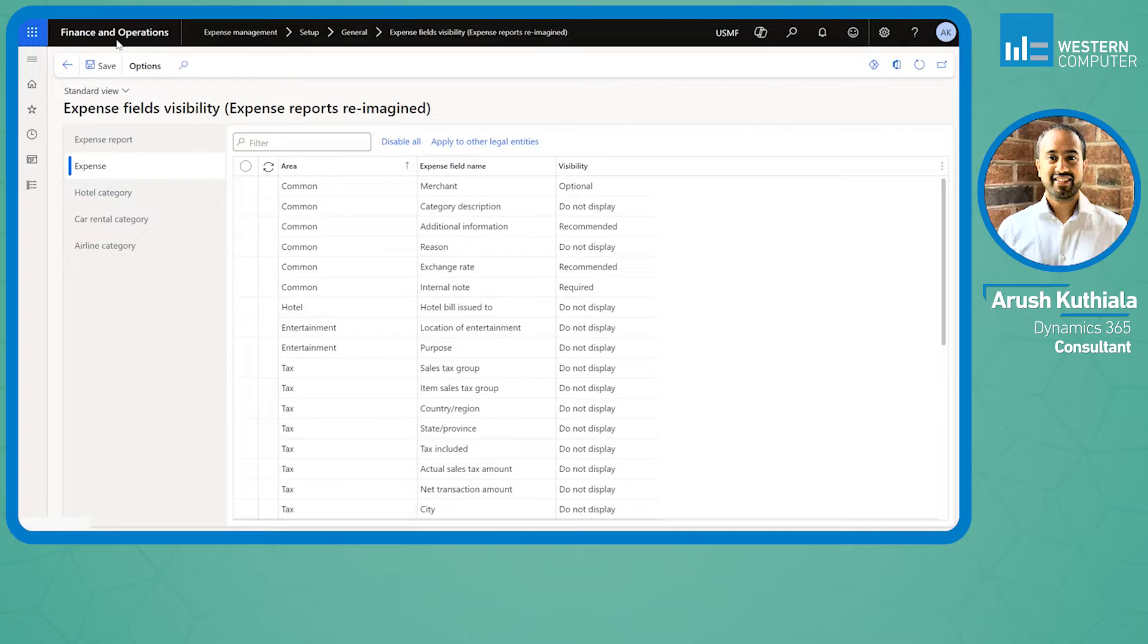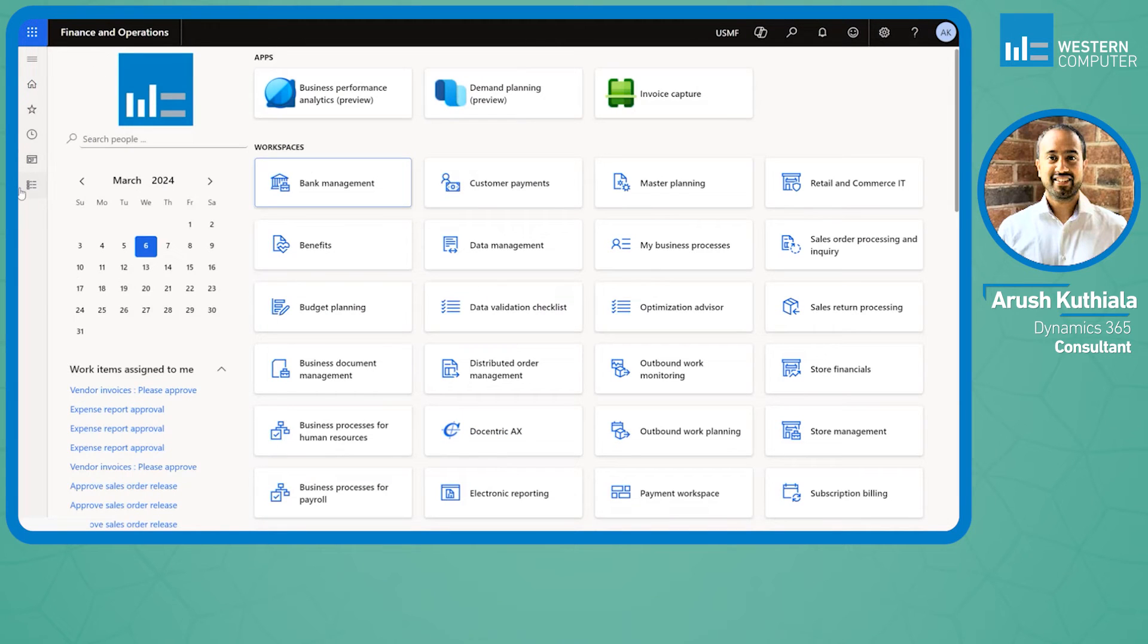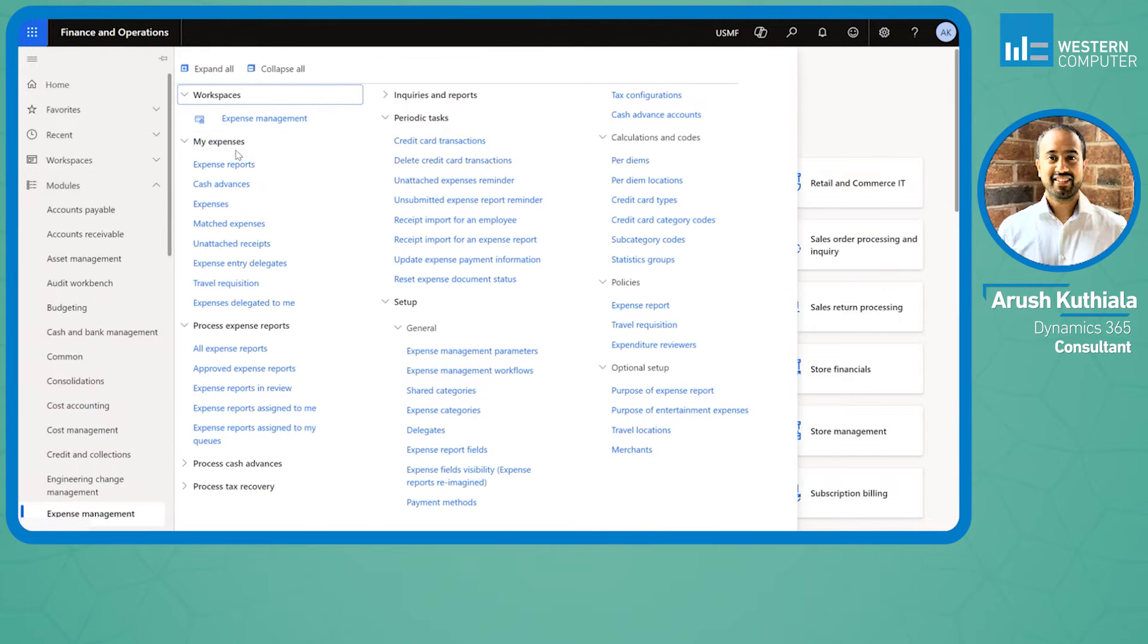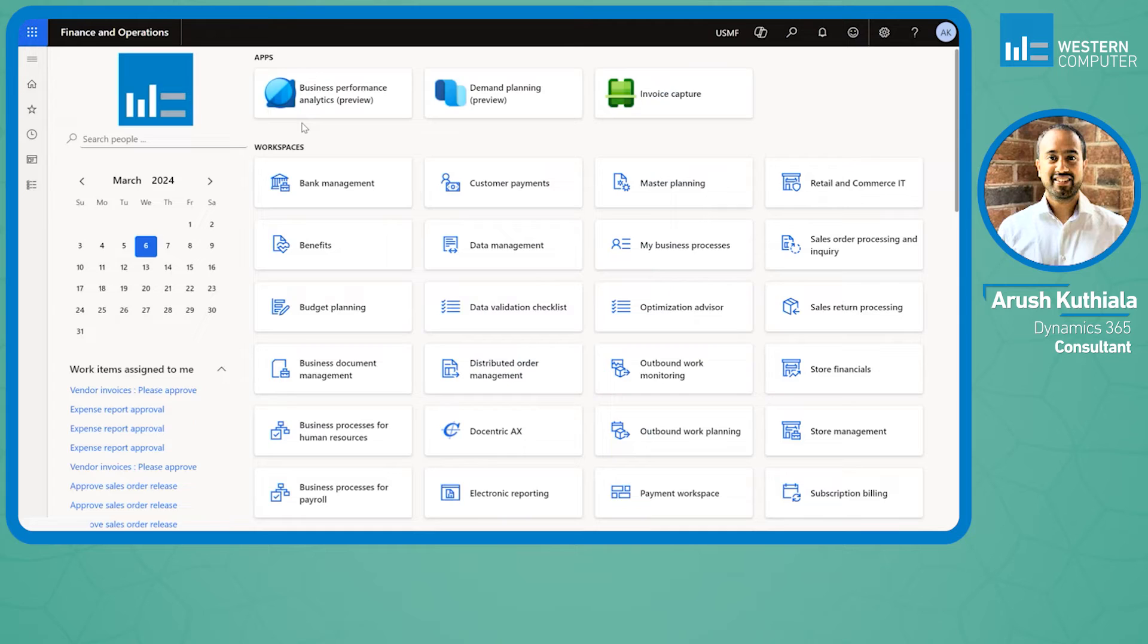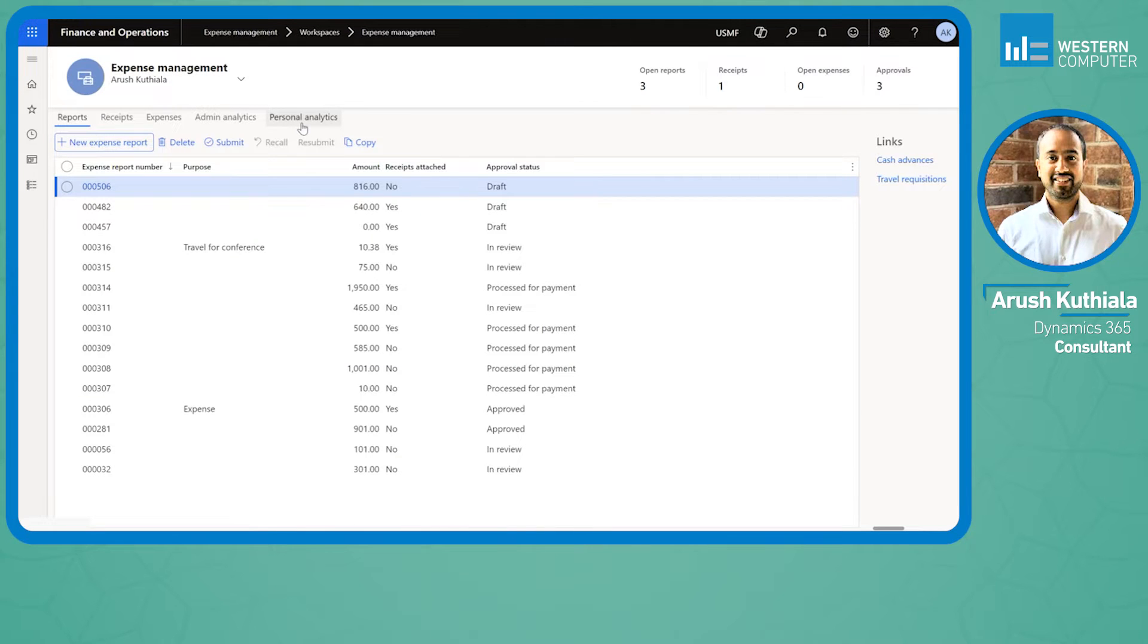The meat of this new feature is within the Expense Management workspace, and that really is to make life easier on those of us who are entering expense reports.